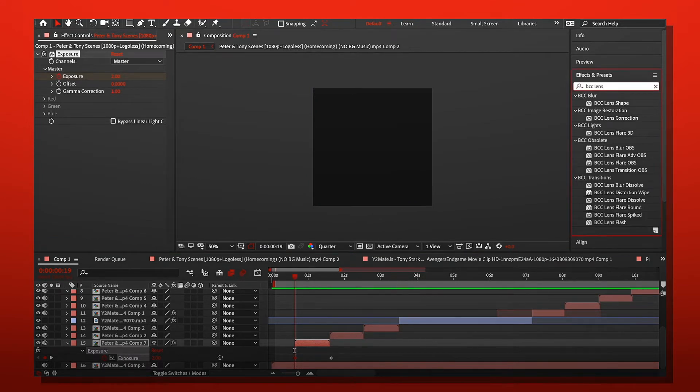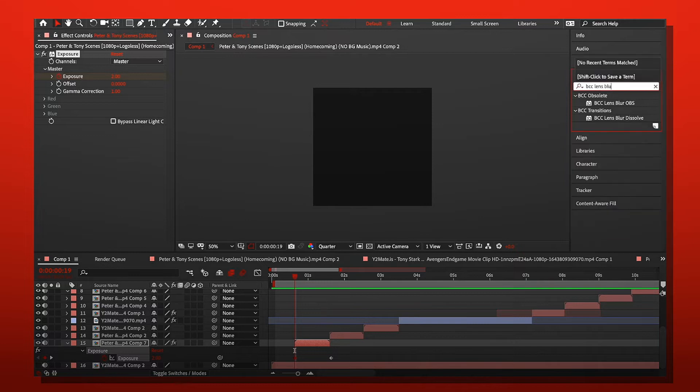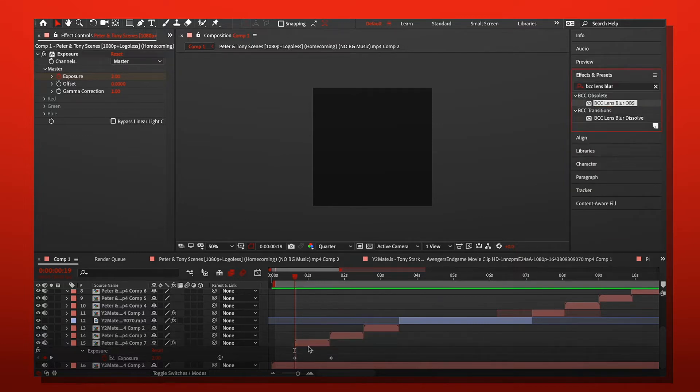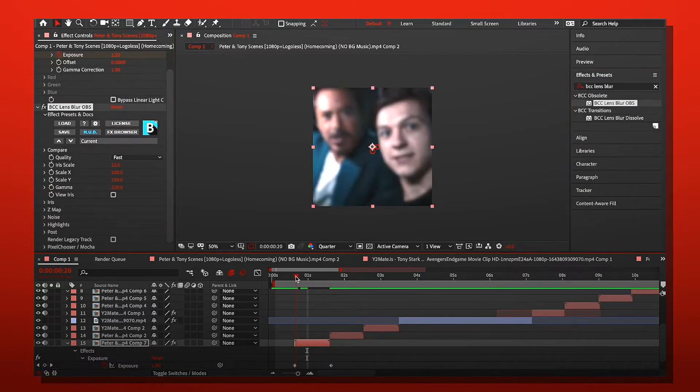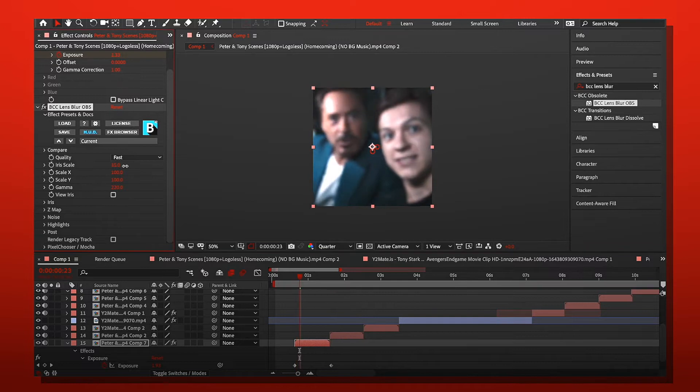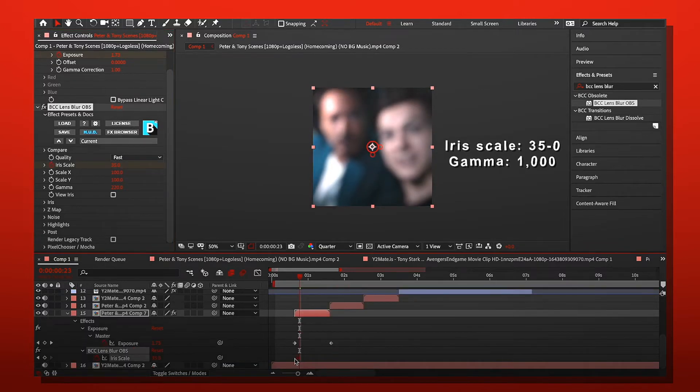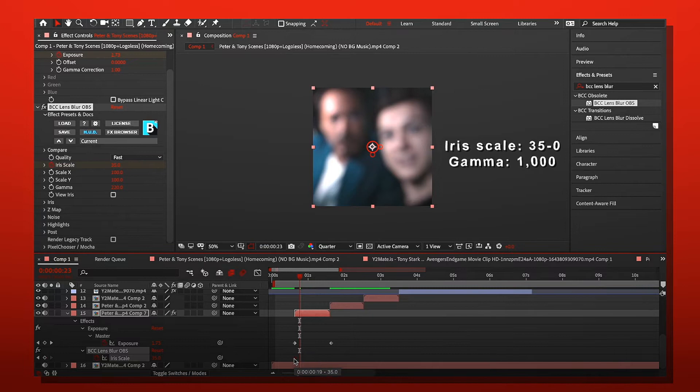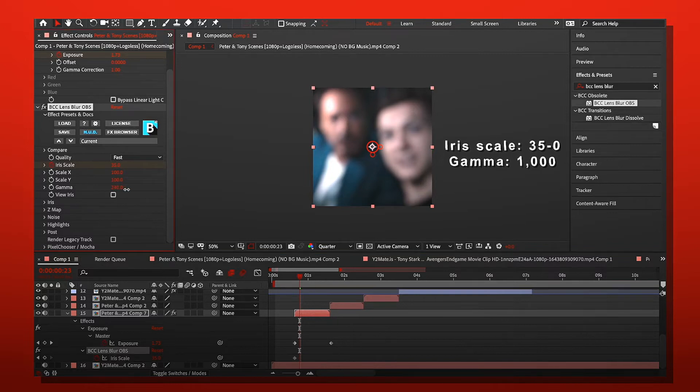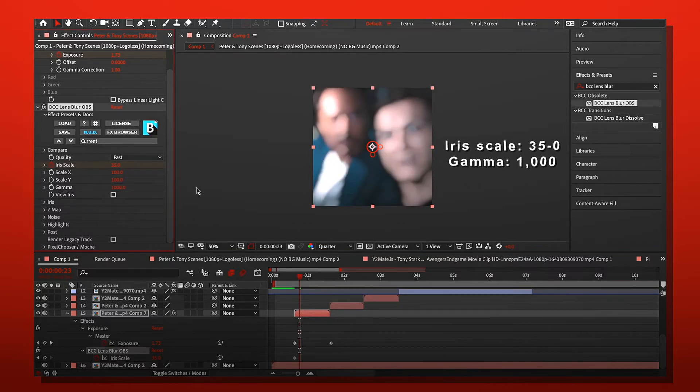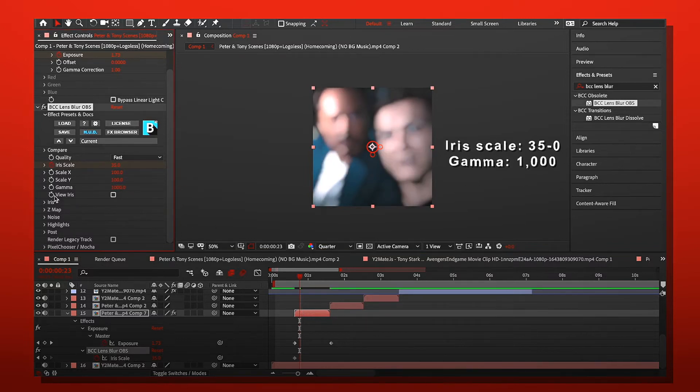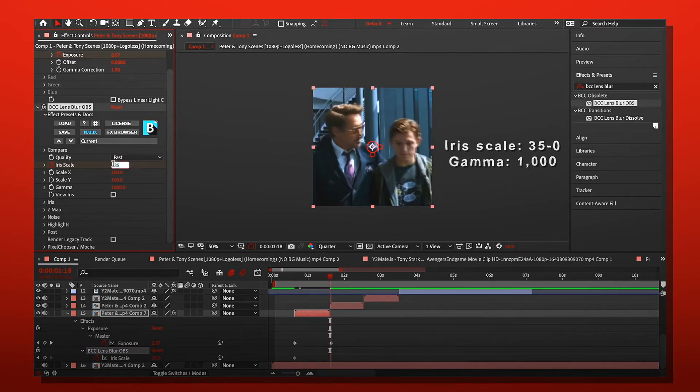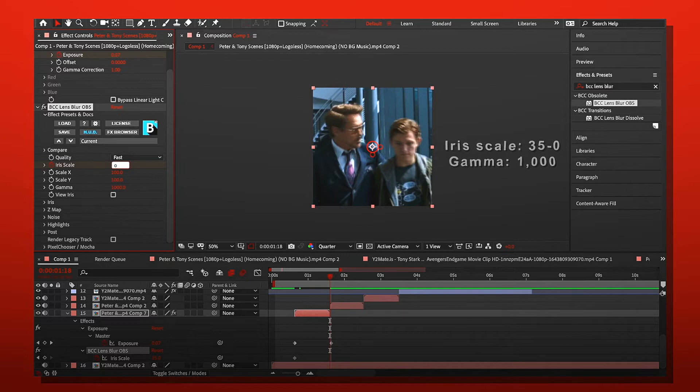Next I'm going to go to BCC Lens Blur OBS and just put that on your clip. I usually put iris scale to about 35. The first keyframe is going to be 35. And then for the gamma, I usually make it super bright. I usually do a thousand, but you don't keyframe this part. You only keyframe iris scale.